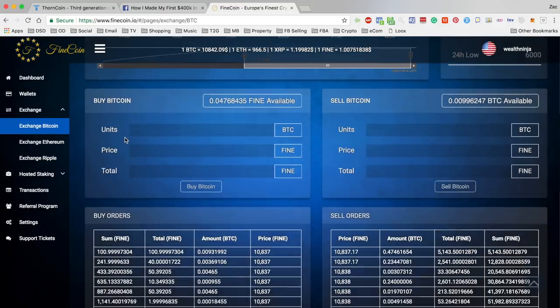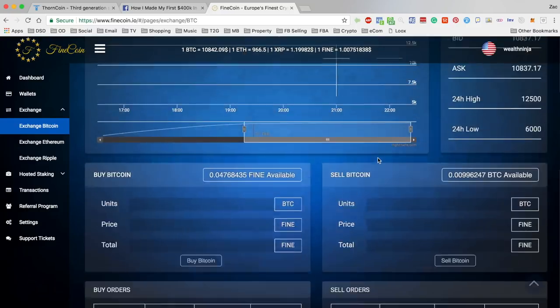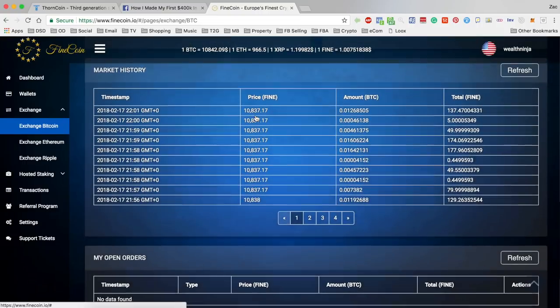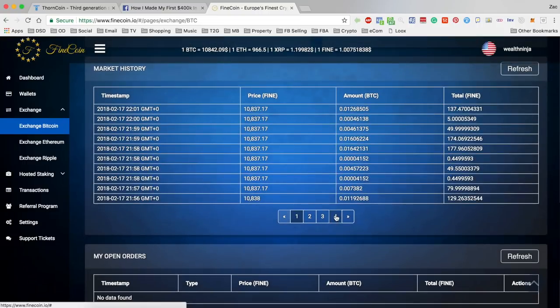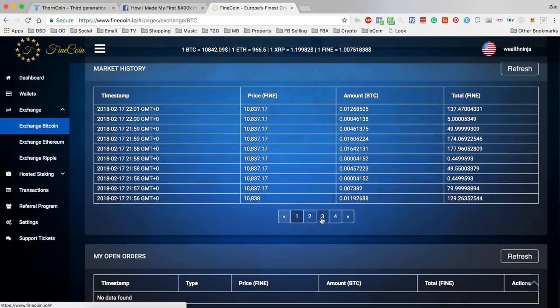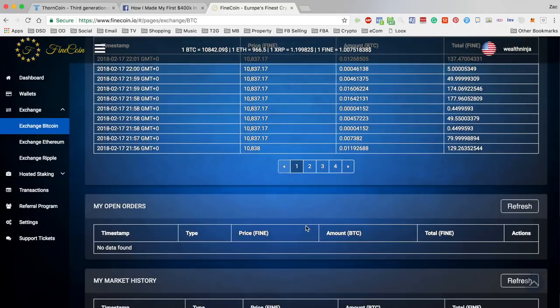So this is to buy Bitcoin which is to sell Fine Coin, and this is to sell Bitcoin which is to buy Fine Coin. Market history shows 10 pages so far of orders that have been completed.